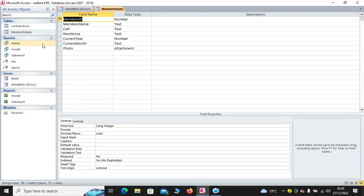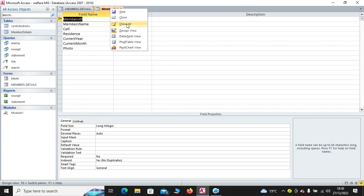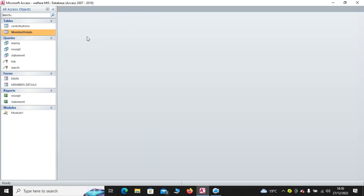So, basically, these are fields from this table, members table. So, that's what I have done.